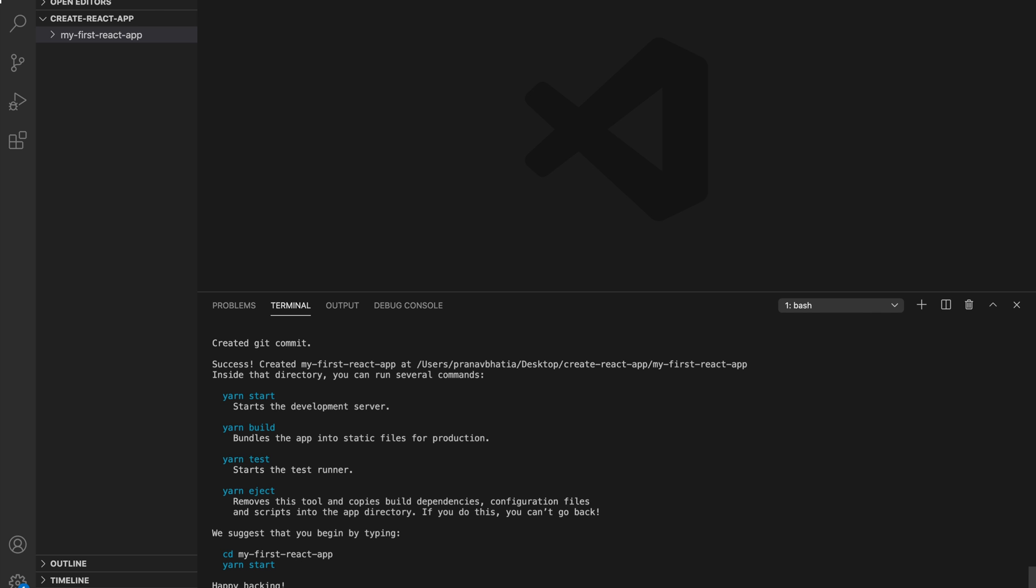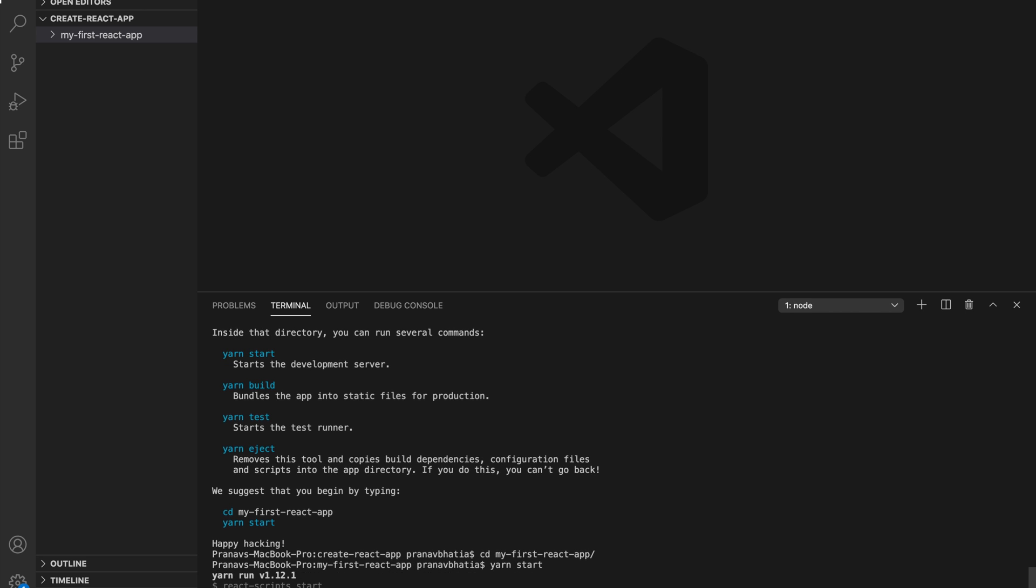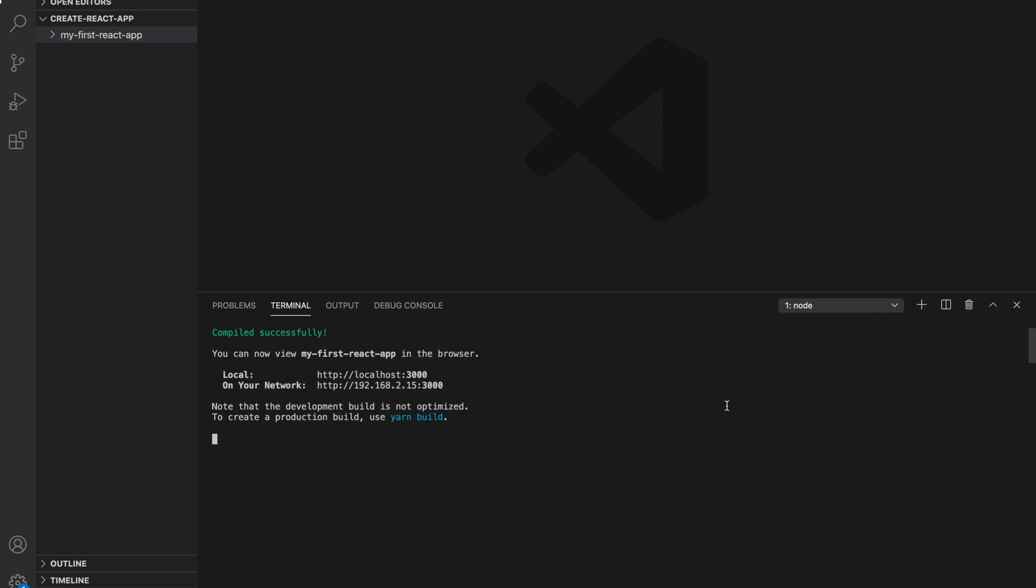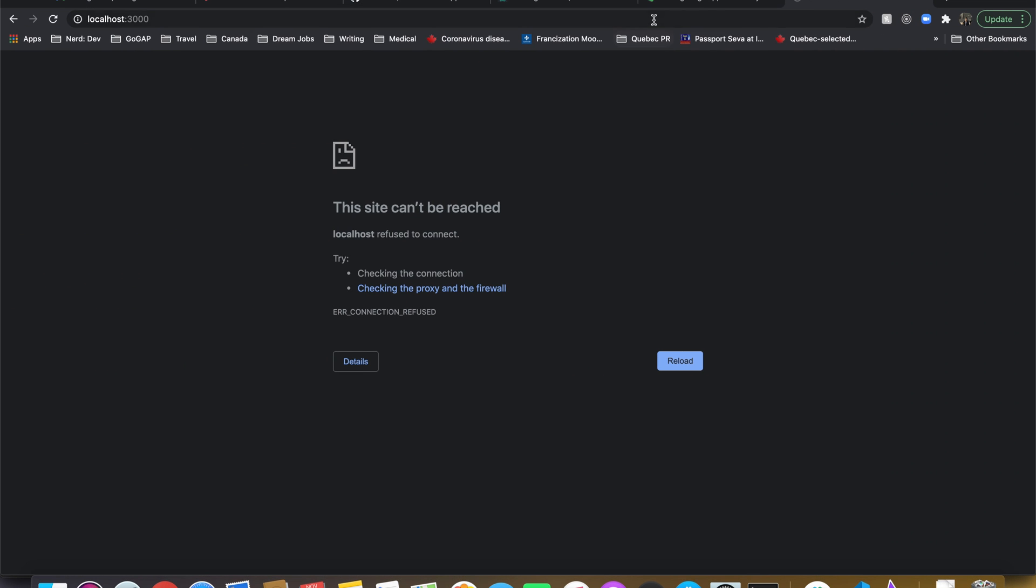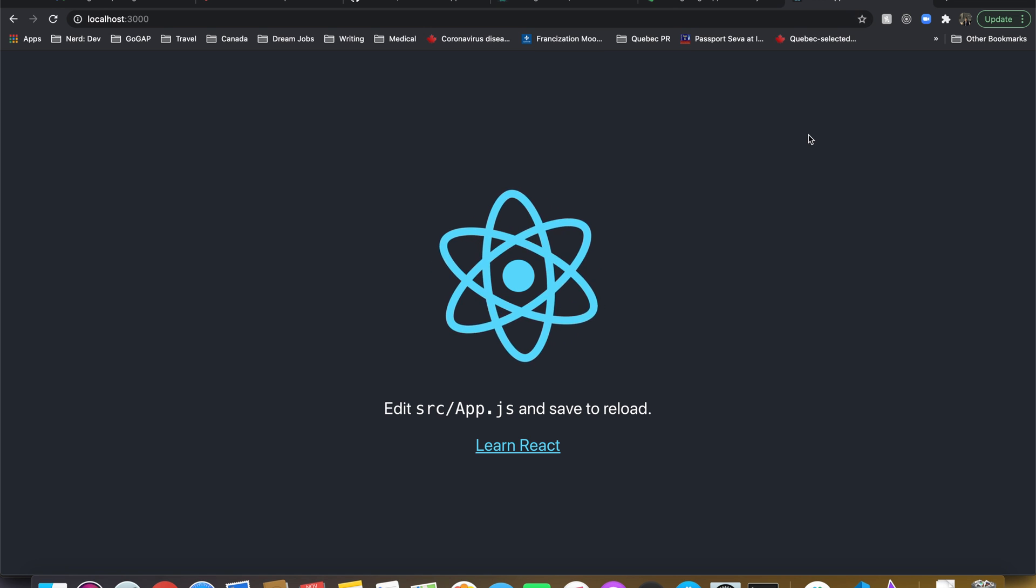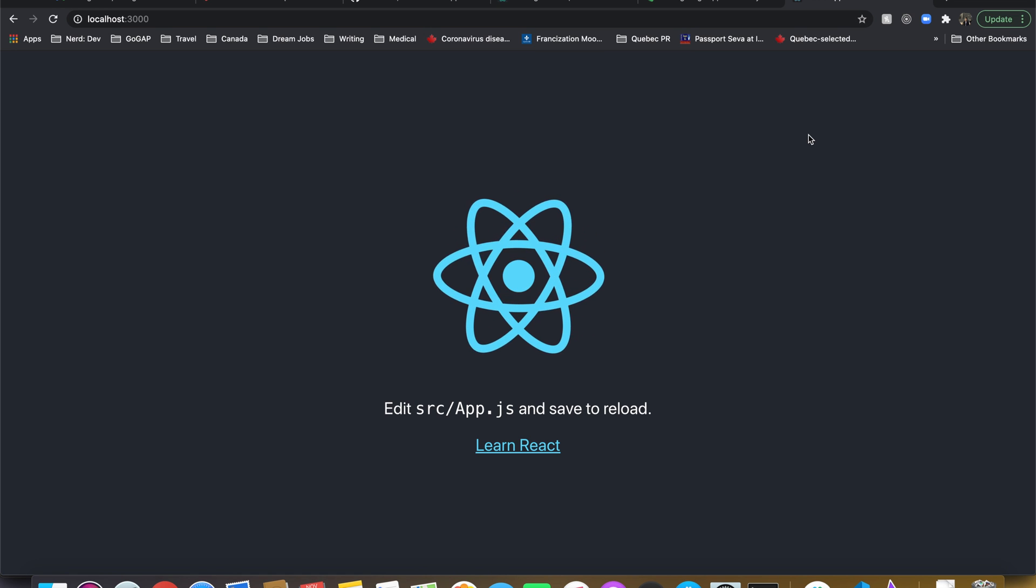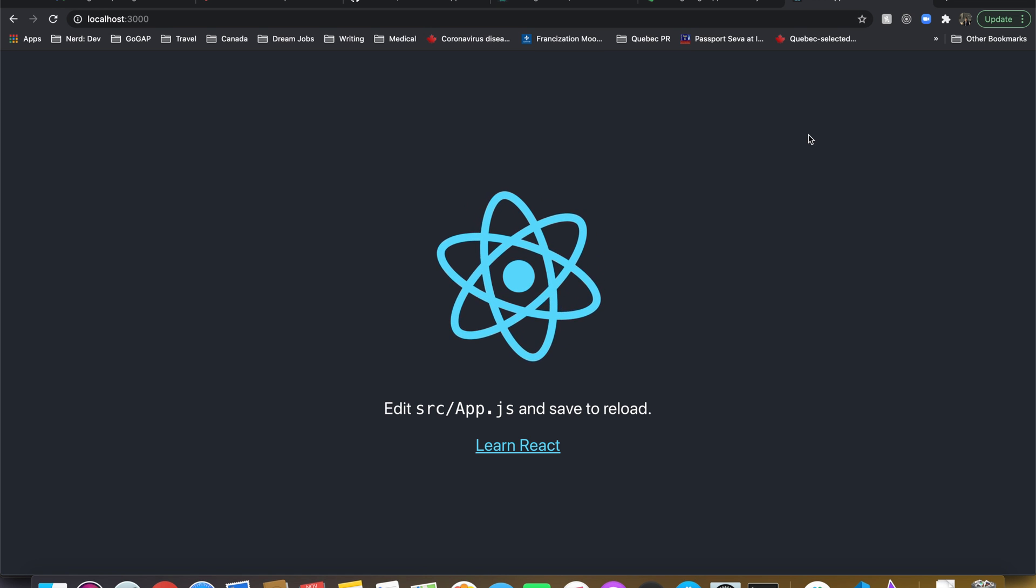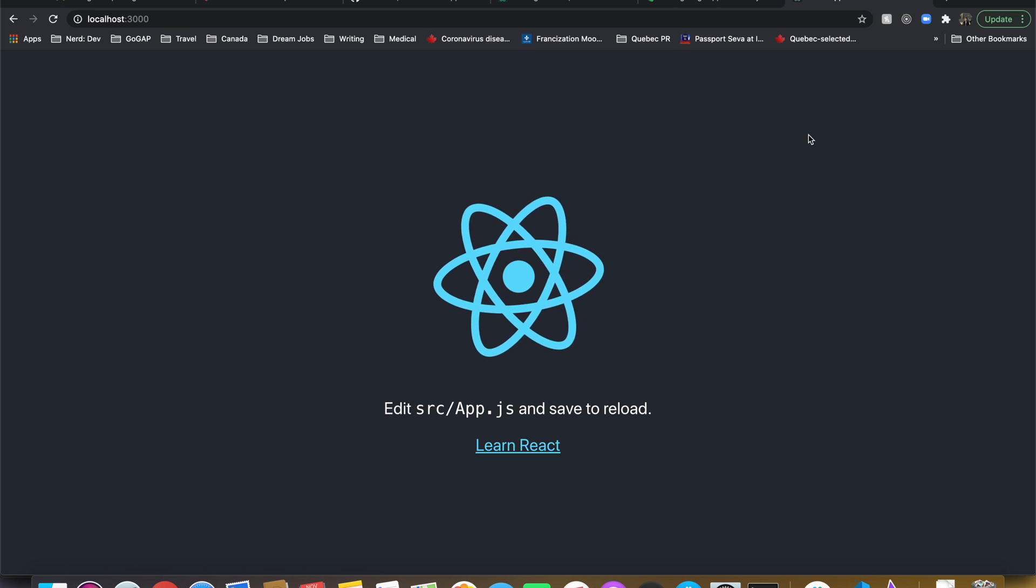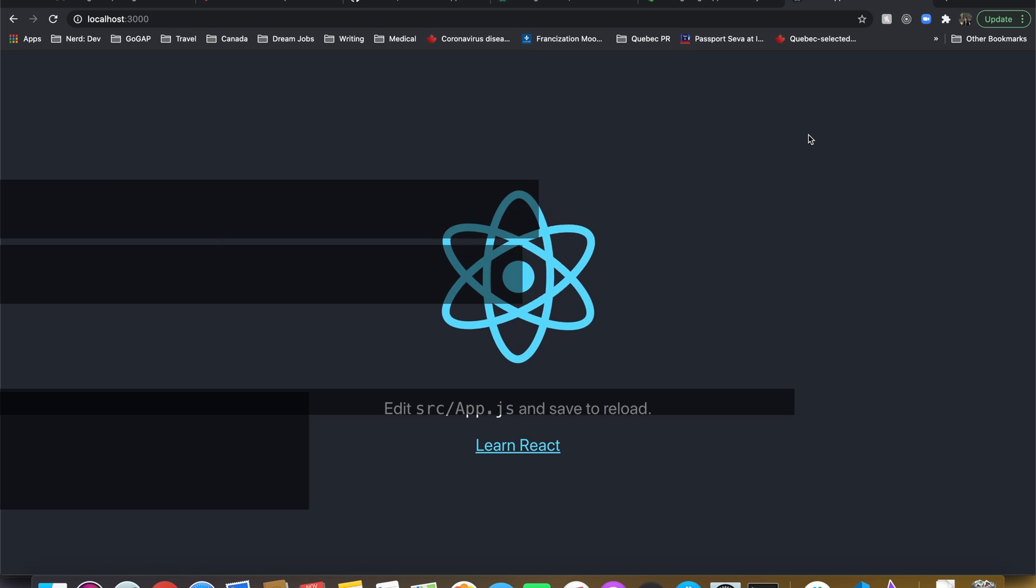So let's go inside the folder and do a yarn start—it might be npm start for you—and let's see what happens. As you can see our React app is compiled successfully. If I go into the browser and go to localhost 3000, we see our React app is here up and running and you have officially created your first ever React application.